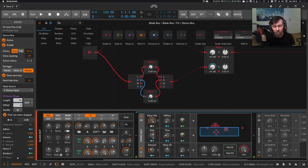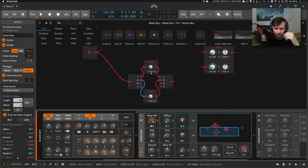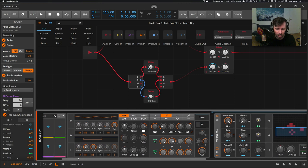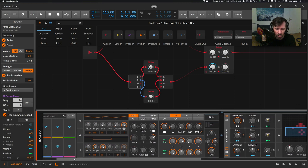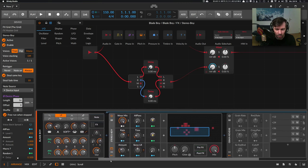I called it Stereo Boy because the left and right delay is differently modulated, or randomly modulated, so it gives you a nice stereo effect or makes the sound wider without tweaking the initial source sound here.